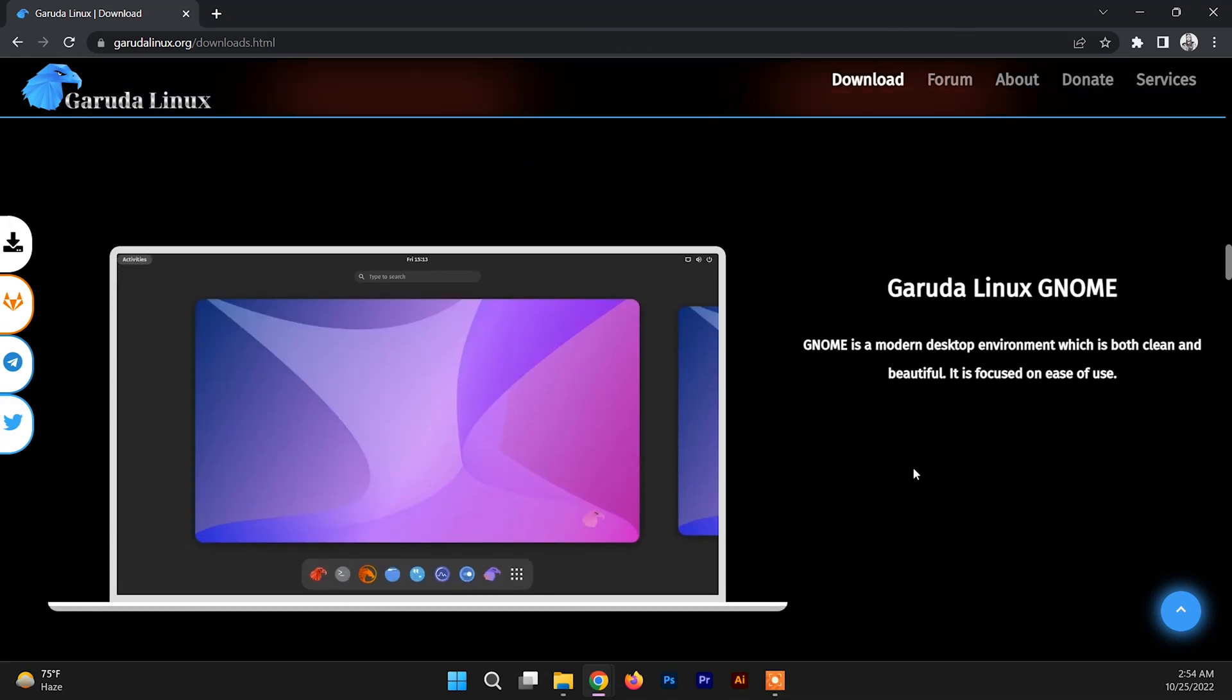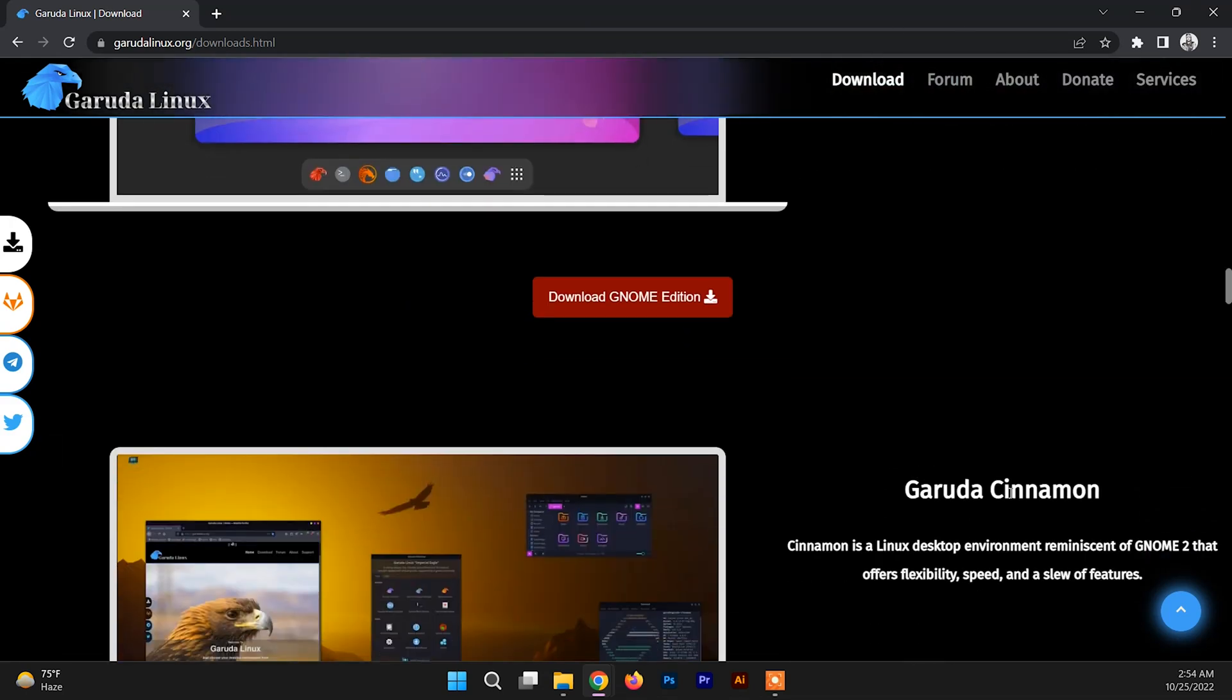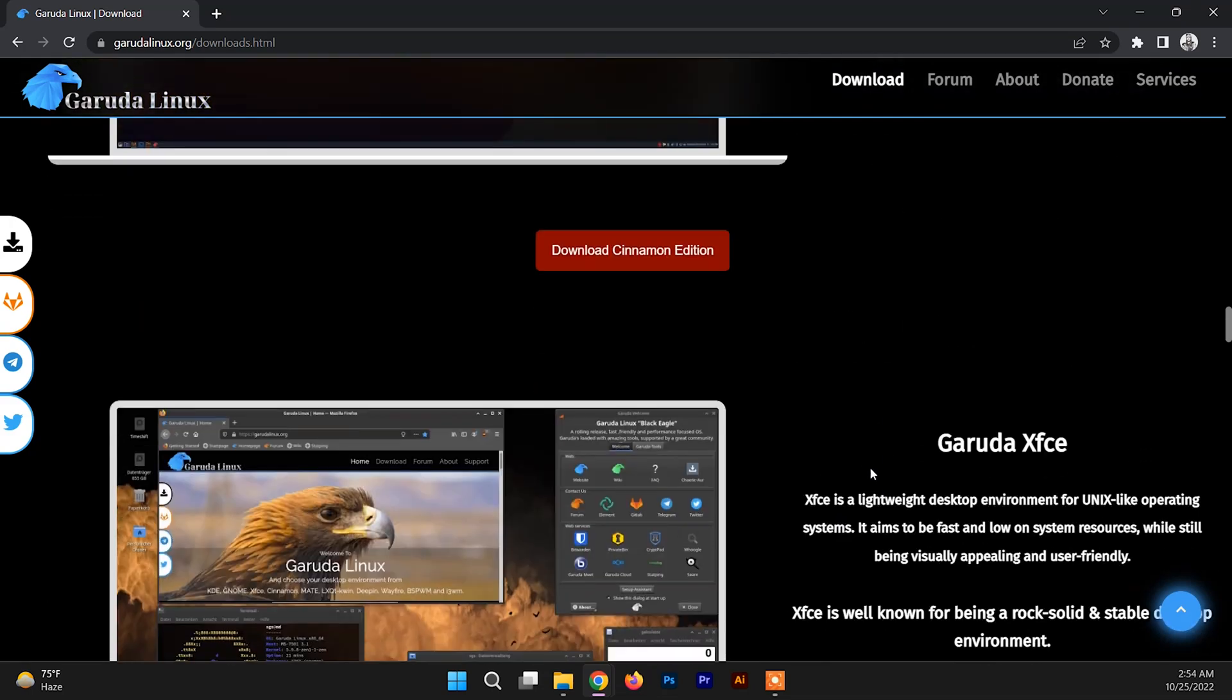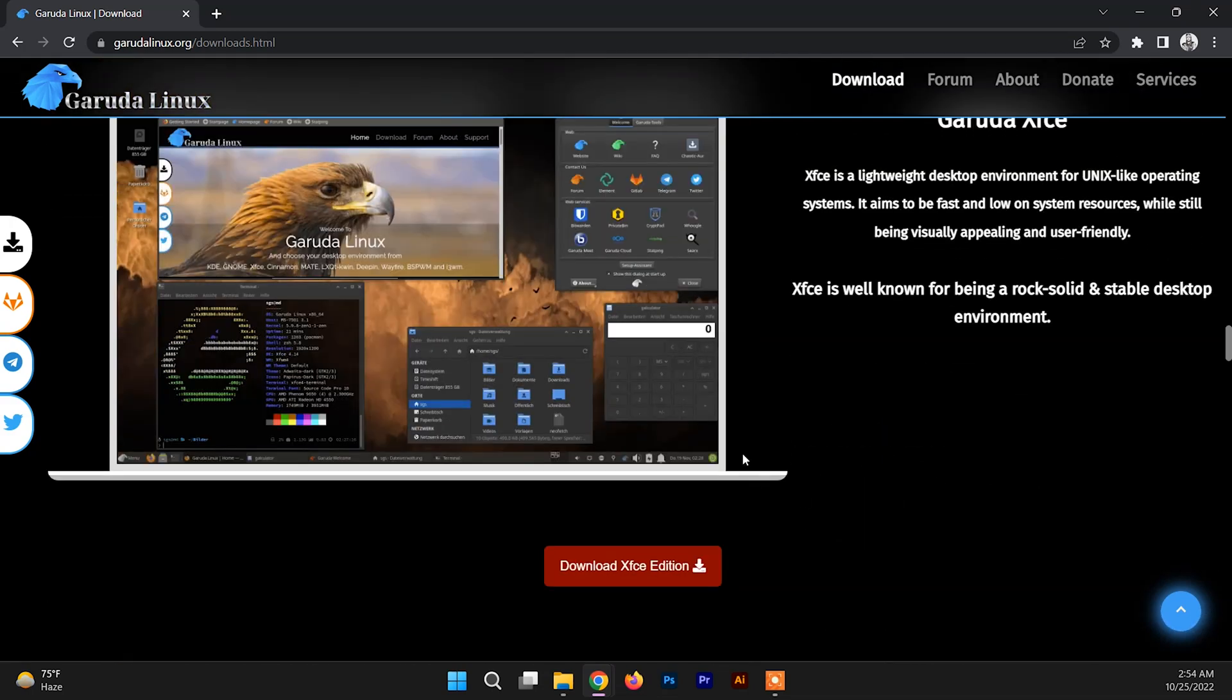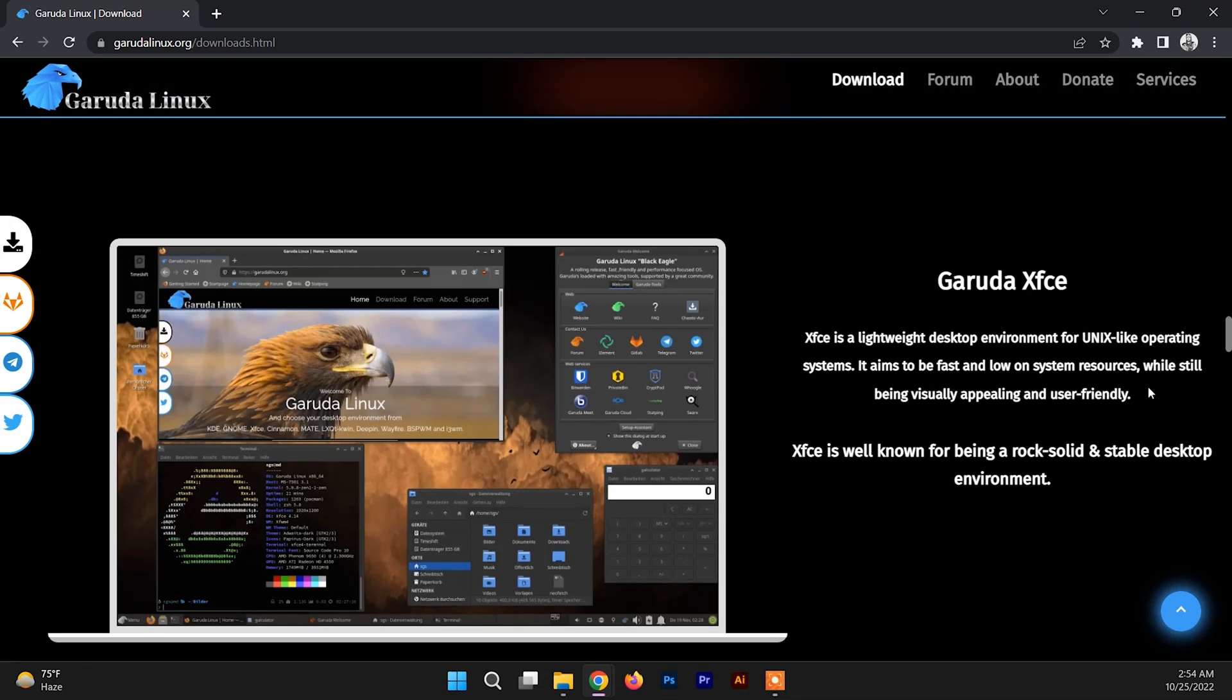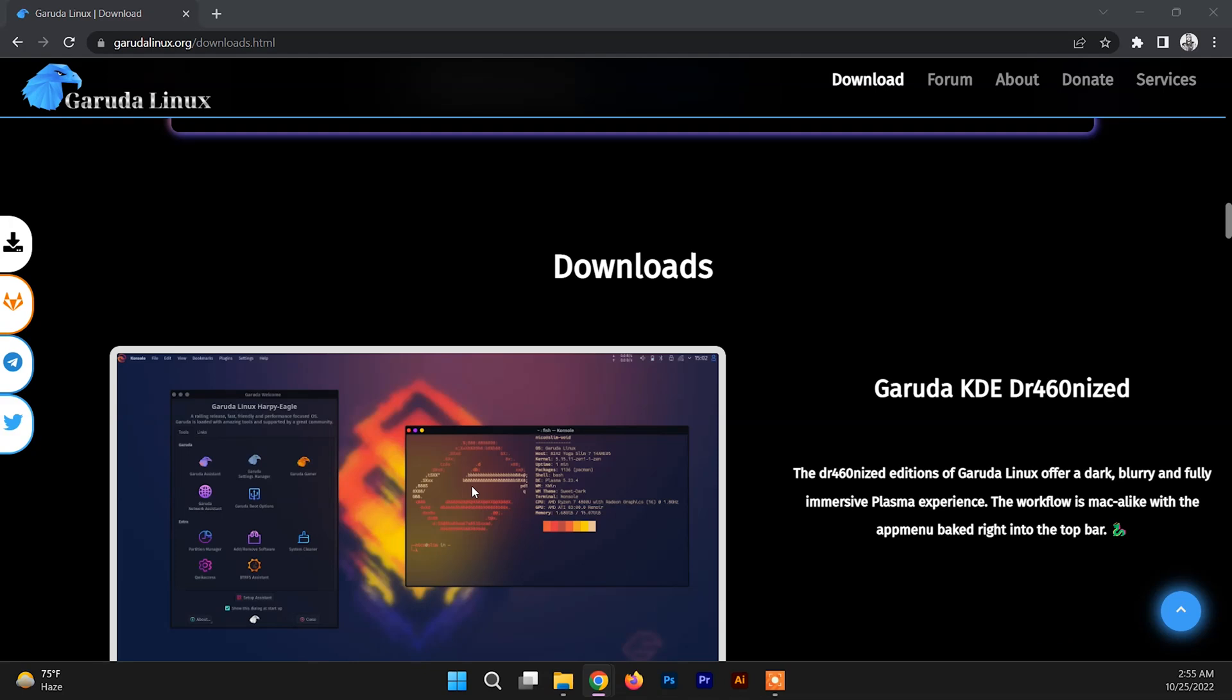It's available in GNOME desktop environment, Cinnamon, and many more. You can see a lot of editions here, and it features a rolling release update model using Pacman as its package manager.